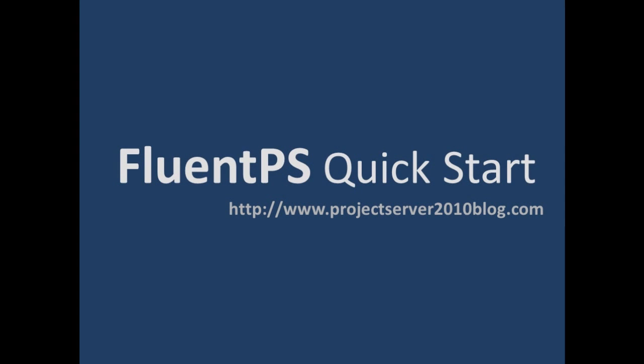This video is a quick start on the FluentPS library, a library which simplifies the way of interaction with Project Server 2010 via its WCF interface. We'll show how to use FluentPS to read projects from the project server.